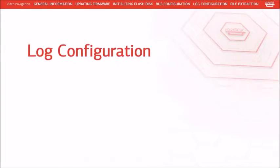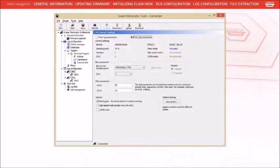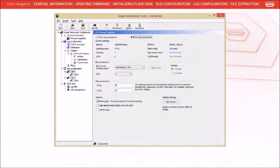If you plan on logging data on both channels, be sure to configure the second channel's bus parameters as well.